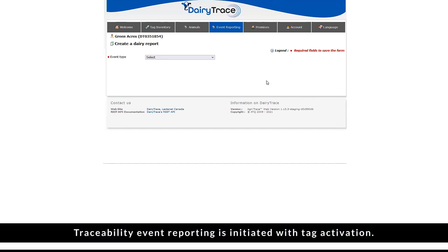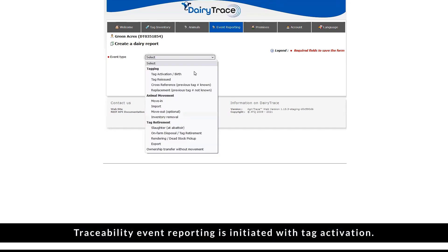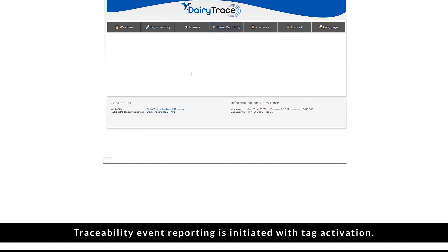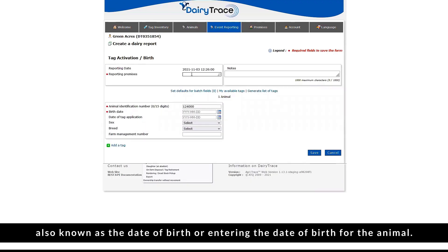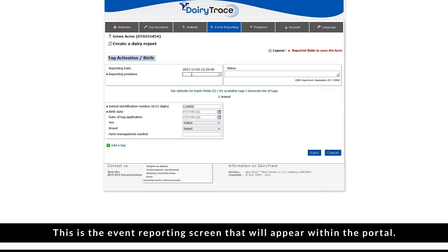Traceability event reporting is initiated with tag activation. By selecting tag activation, also known as the date of birth, or entering the date of birth for the animal, this is the event reporting screen that will appear within the portal.